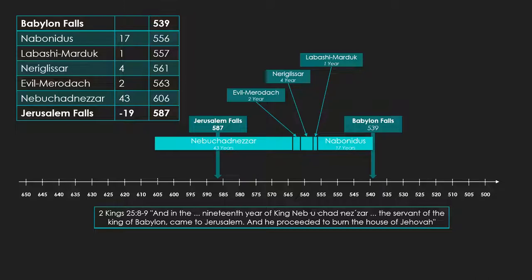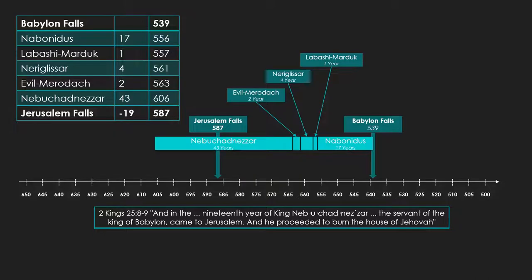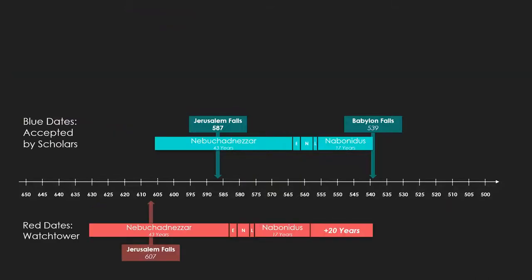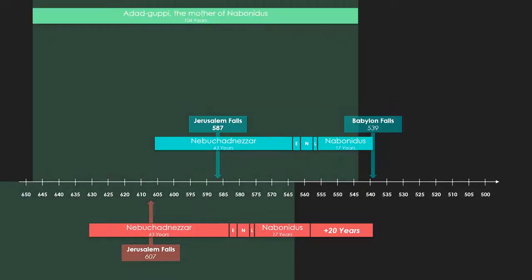Except that Watchtower complicates this issue with a couple of arguments. They question the accuracy of the records in a few ways. They need to get an extra 20 years into the 70-year time period in order to make Jerusalem fall in 607. The first line of argumentation is that Nabonidus ruled not for 17 years, but 37 years. There's a reason why they chose Nabonidus. There's a document called the Adagapi Steel. This is a monument erected for the mother of Nabonidus on her death. She died in the ninth year of Nabonidus, and it lists her life, which was very long. She lived for 104 years.